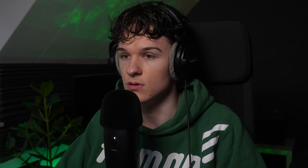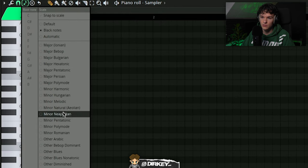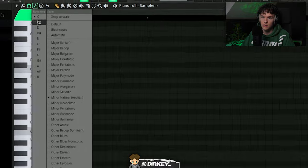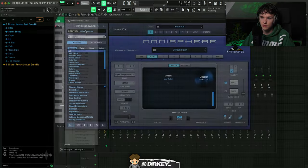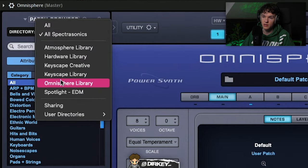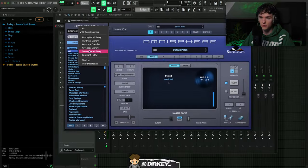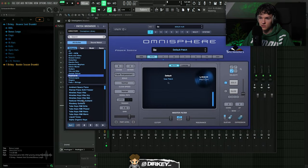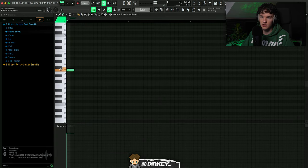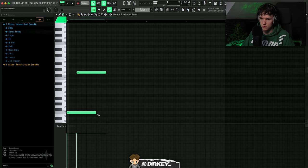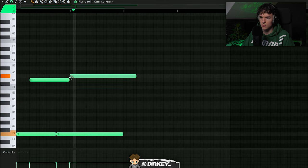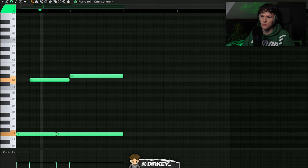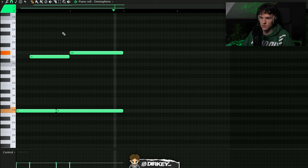So I'm gonna start out by setting the BPM, let's go for 165, change the scale to minor, let's go for F minor. I think for the sake of this video I'm gonna go for the Omnisphere library. I also got the Keyscape Creative and the Keyscape library, but I'm just gonna stick to the Omnisphere library. Yeah, let's start out with a keyboard, and I might change it later. I'm just trying to get a clean sound to lay down a melody so we can hear every single individual note.